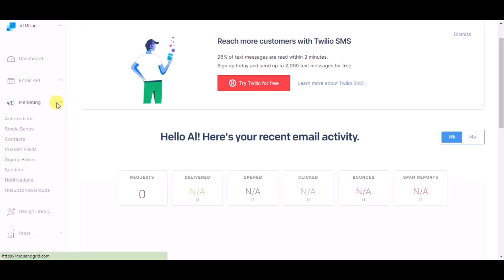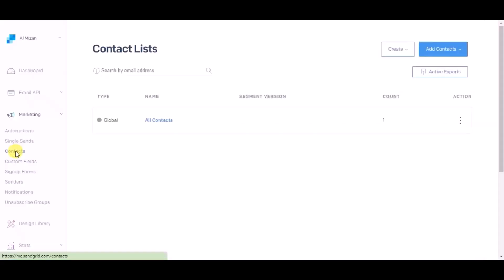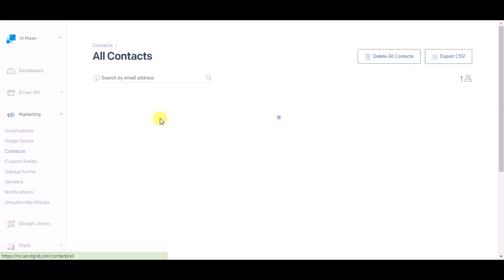Now go to SendGrid dashboard and click on Marketing, then click on Contacts. Click on All Contacts. You can see record is created in SendGrid.